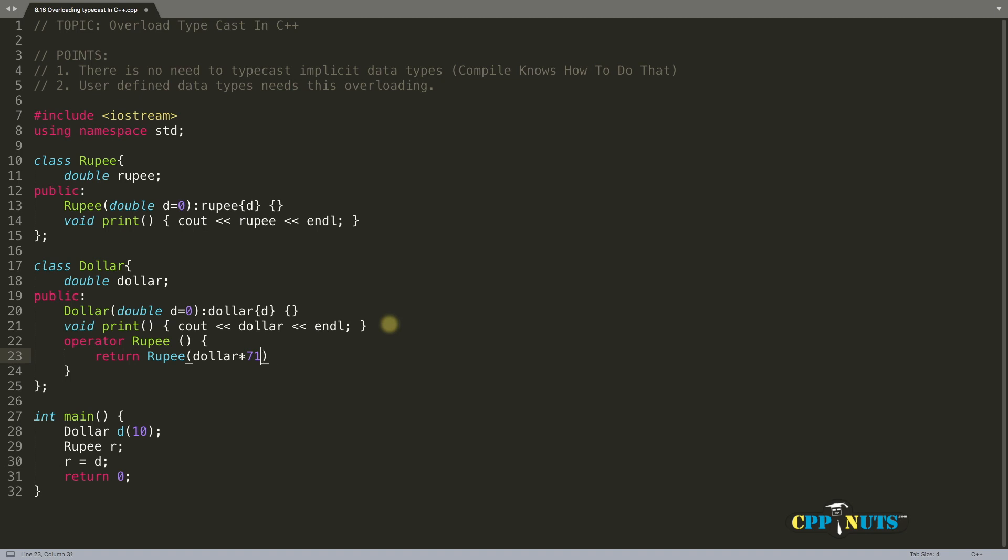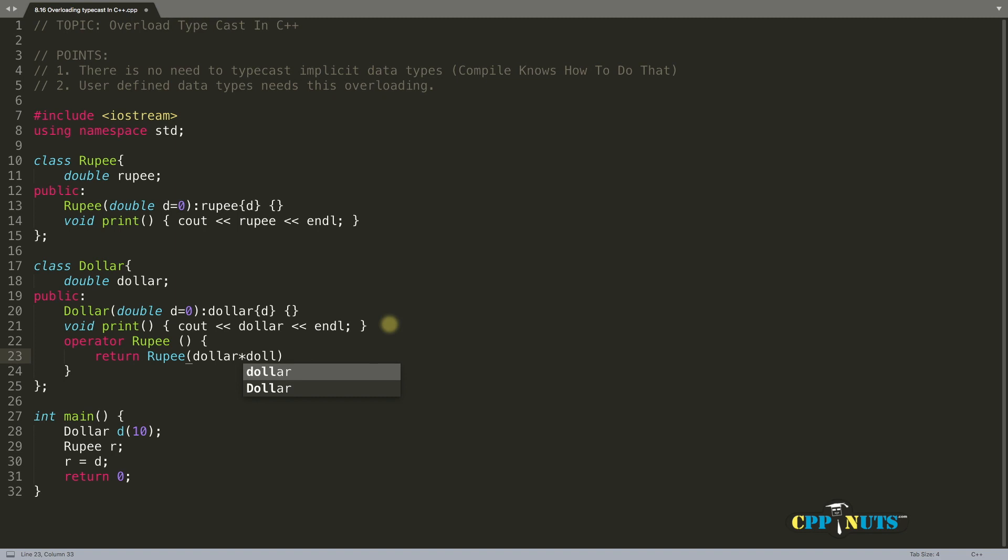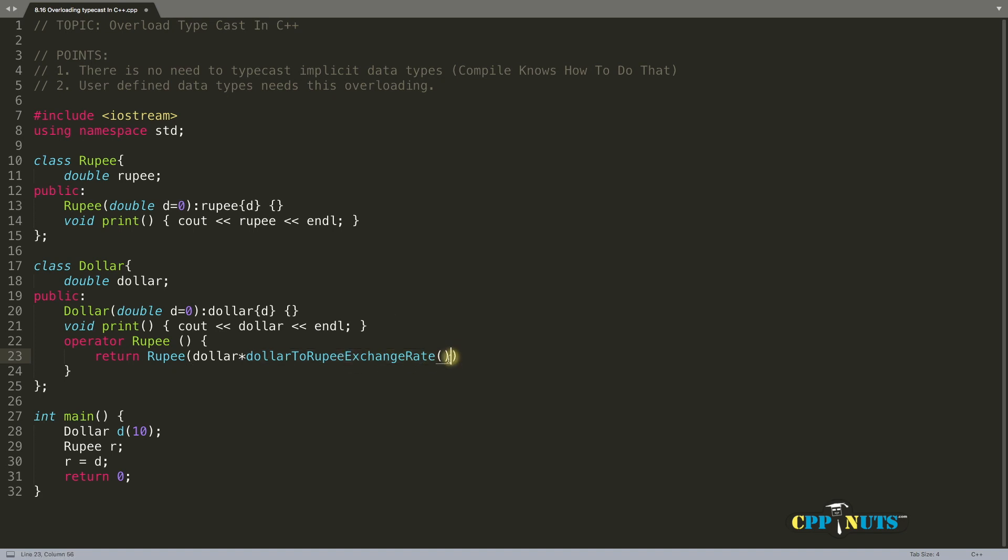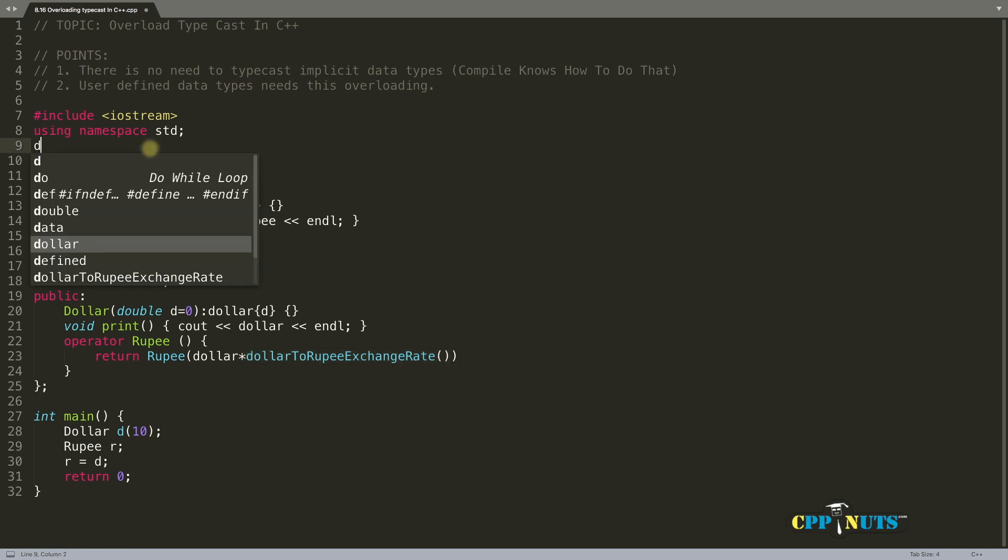We can have a function like dollarToRupeeExchangeRate. This is a really big function name, I know, but it makes good sense to create this function. This function will return the exchange rate.